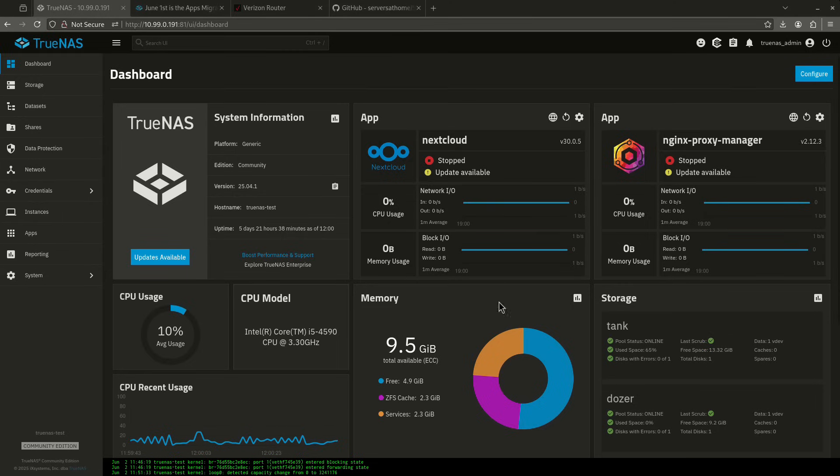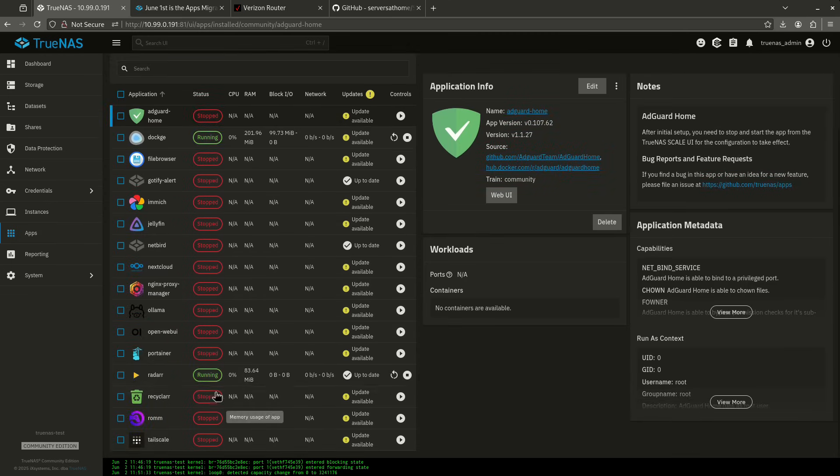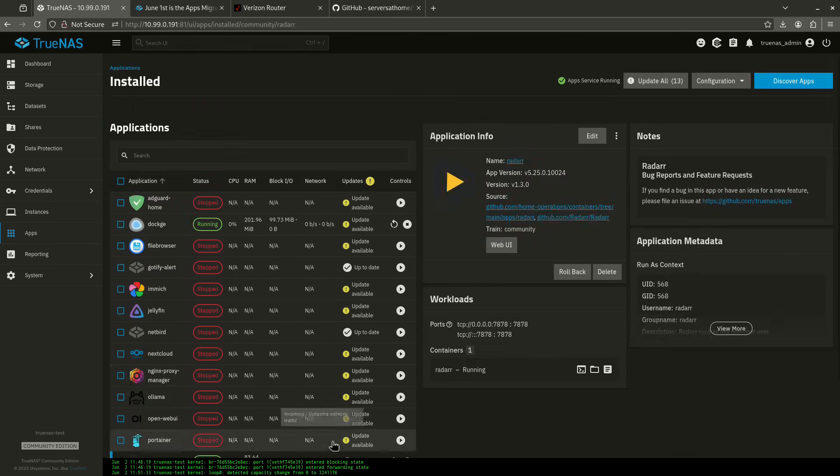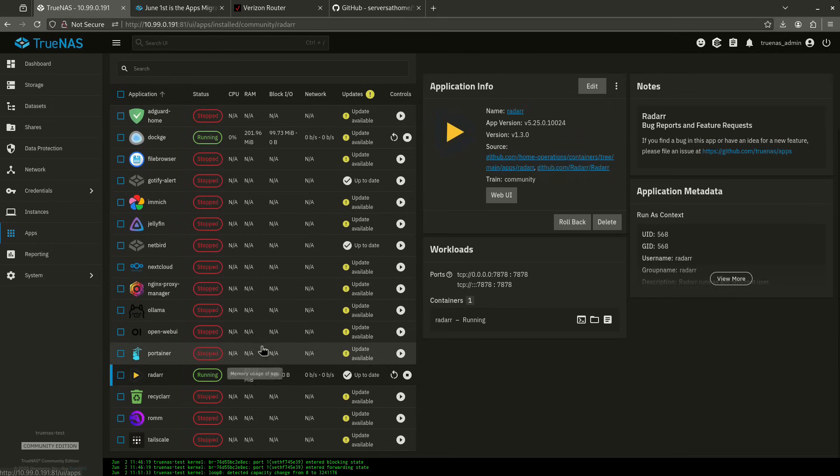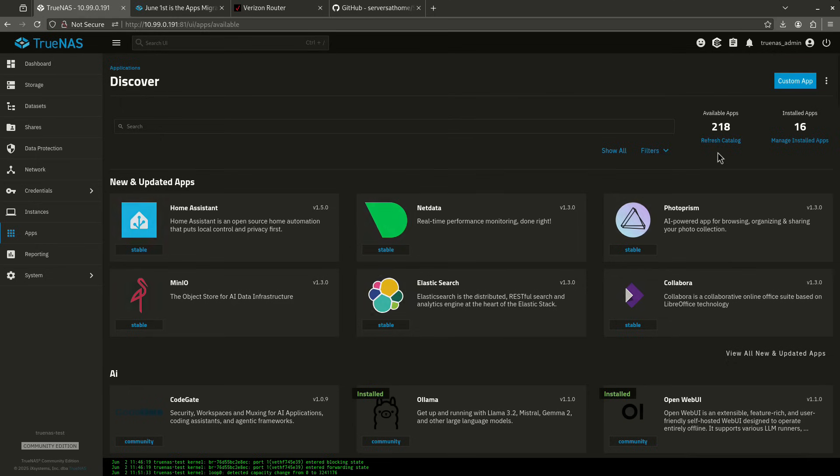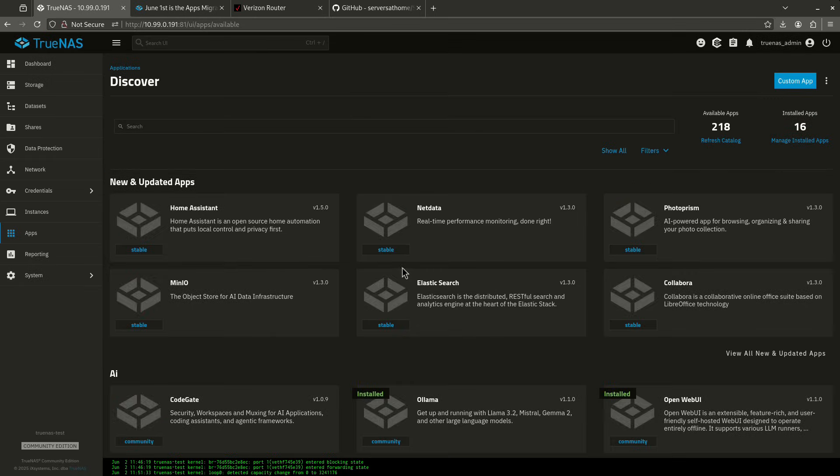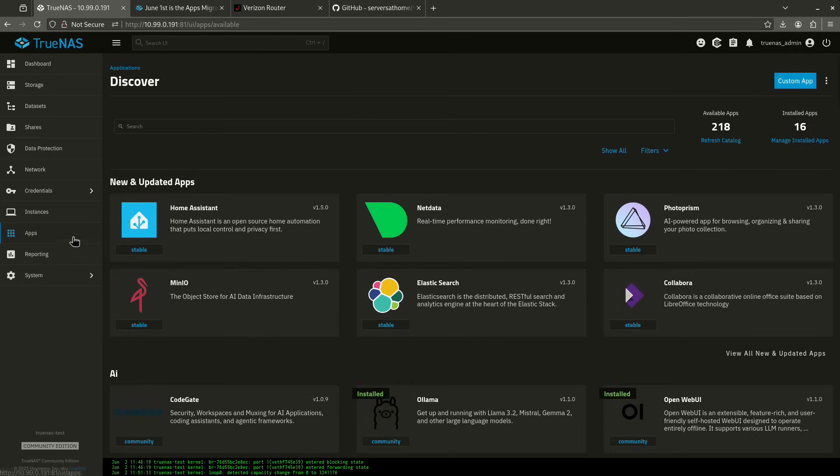Okay, so looking at my TrueNAS dashboard, I'm going to go over to my apps page. And again, this is for community apps. Don't try and do this in Docker. So I'm going to use Radar right now as an example. I've got Radar up and running, and I've already updated my apps catalog. So to do that, just in case you haven't done that yet, go to Discover Apps, go to Refresh Catalog. You'll see it pull a sync. That's perfect.